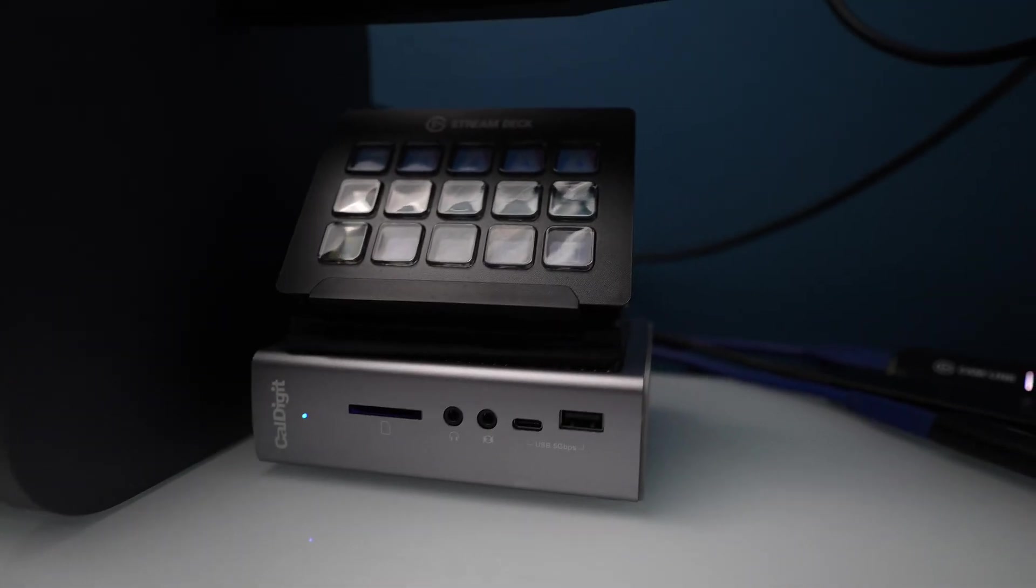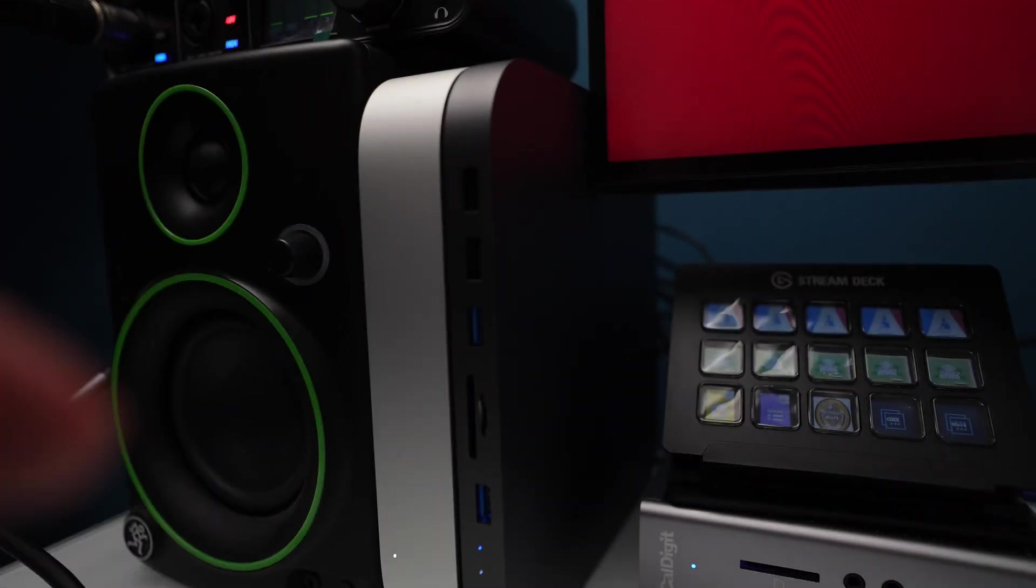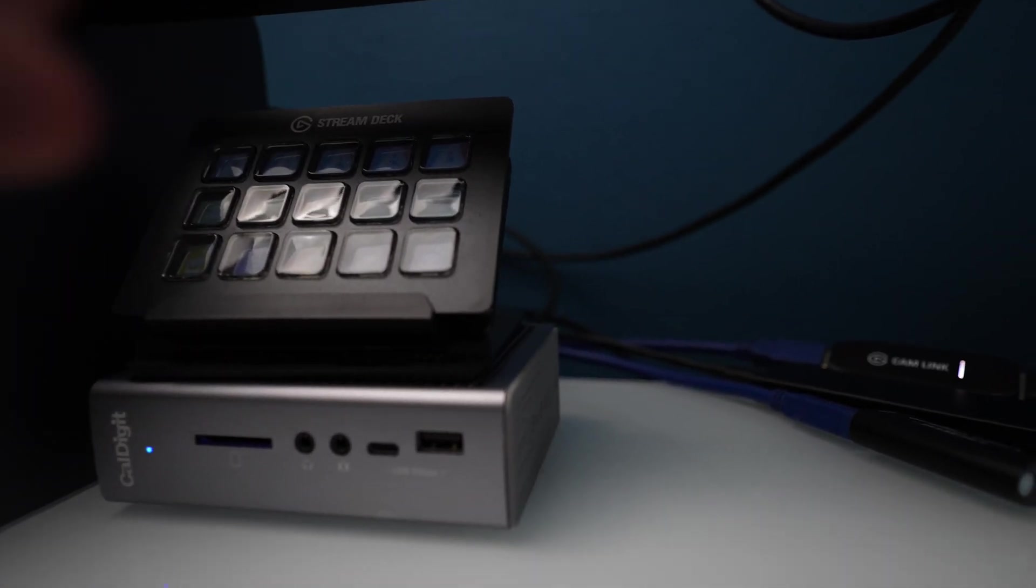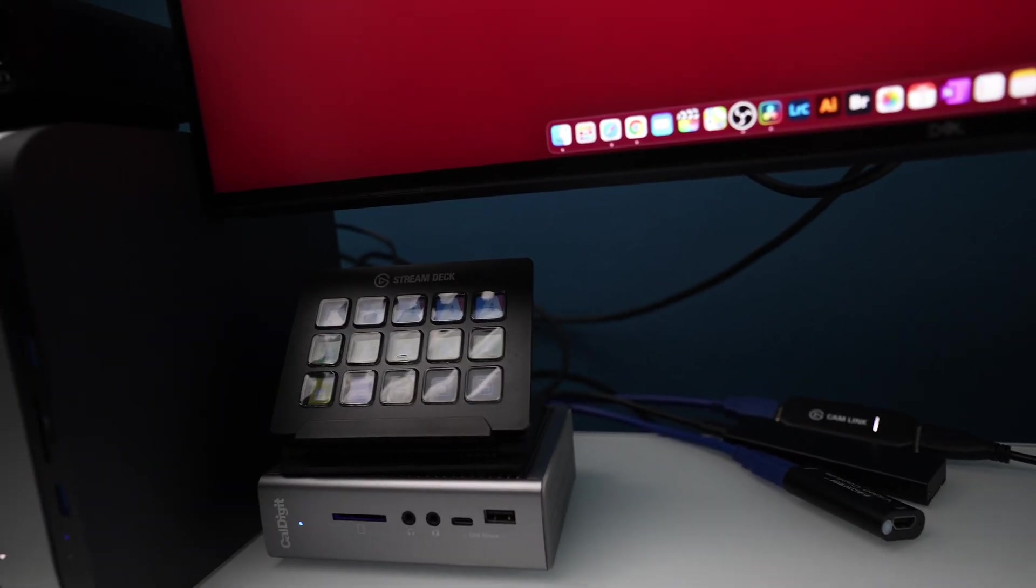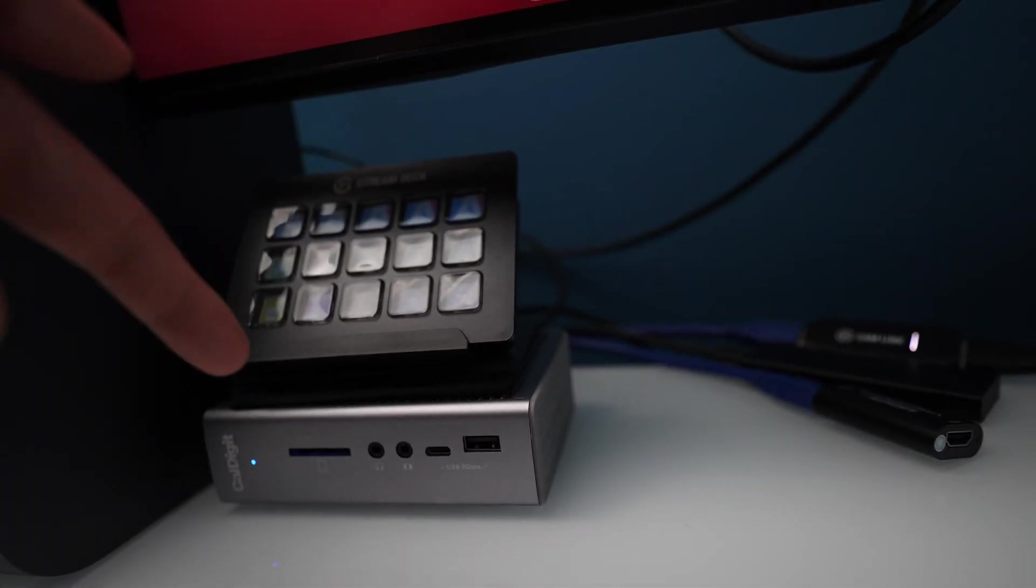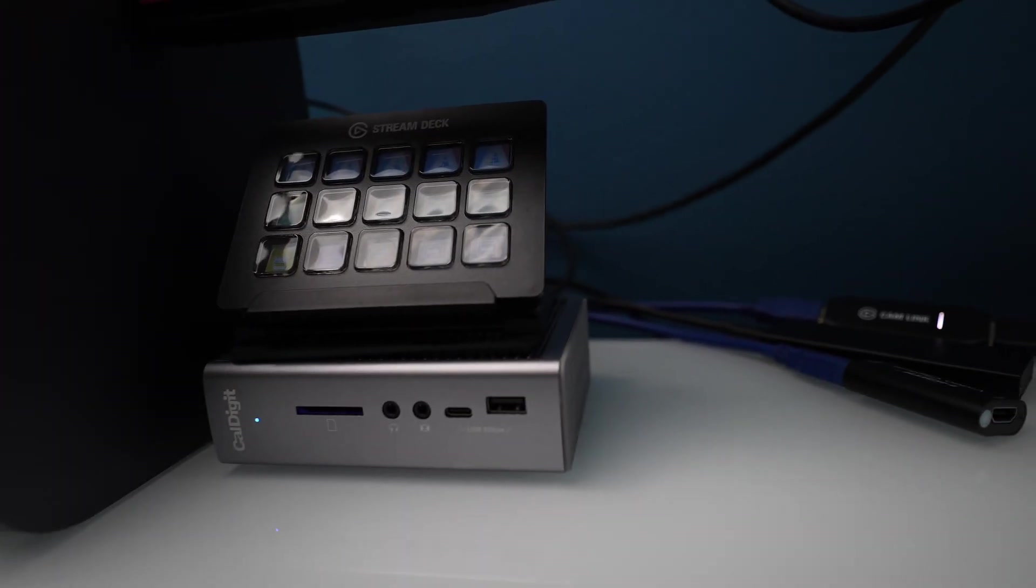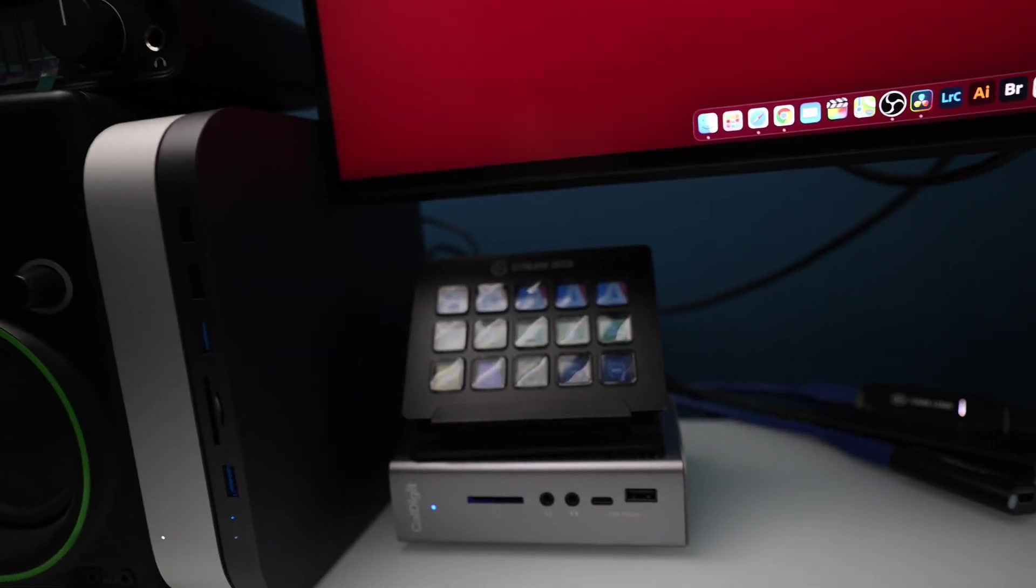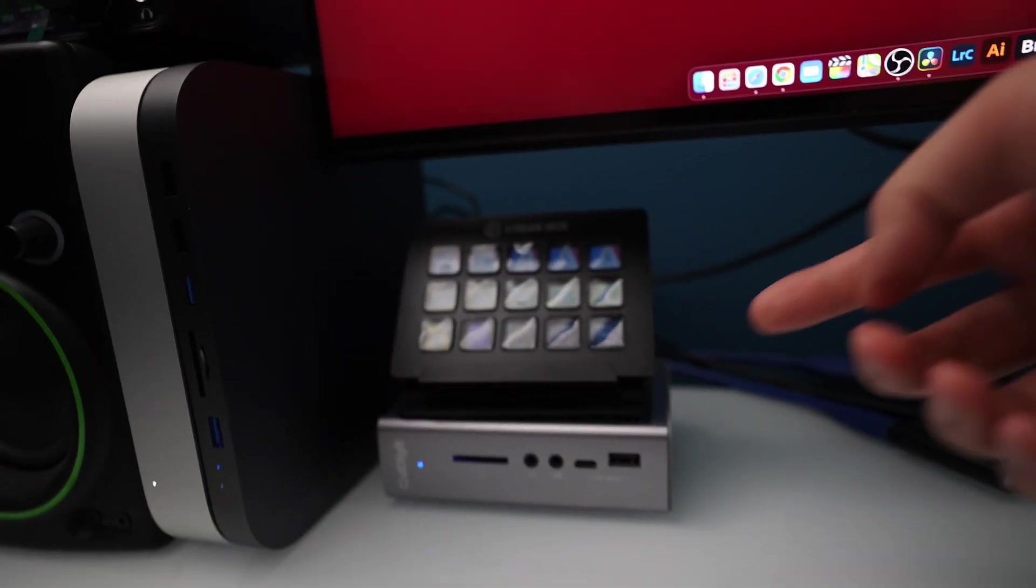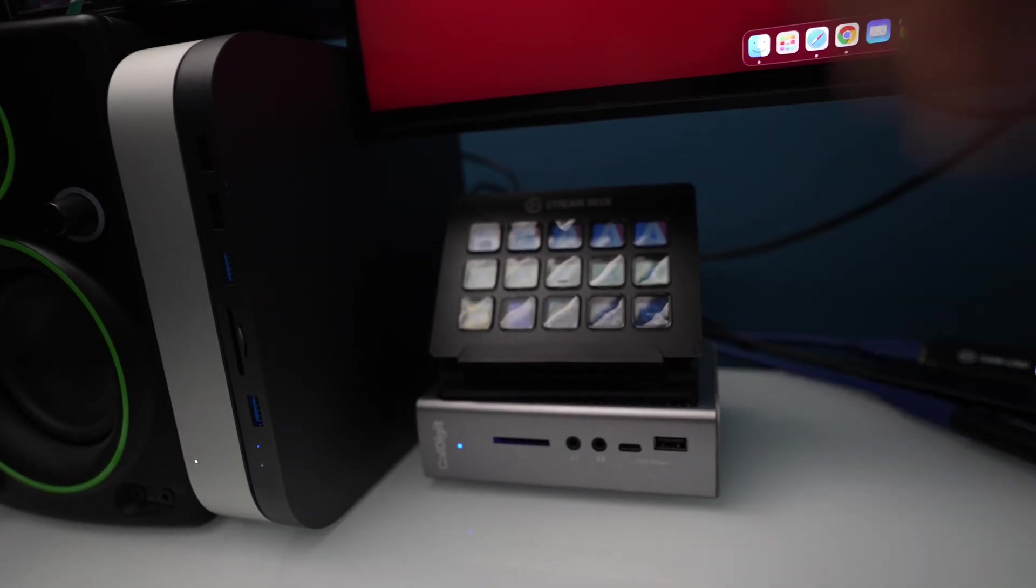All right, next on my list is this CalDigit dock. You've seen these before. It's a bit more pricey than this dock right here, but this one, I would say if you're a power user, I would go with this. UHS-II, audio ports, USB-C, USB-A. It has four more USB-A's on the back. It has a USB-C, a Thunderbolt 3, and then it has Ethernet and DisplayPort on the back of this device. So it's really pack heavy with all kinds of additional features. And it's just one port that plugs straight into the Mac Mini. Now, if you were using a laptop, like a MacBook Air or MacBook Pro, I think this makes a lot of sense because it does power your MacBook.